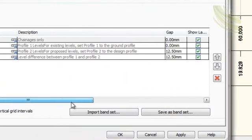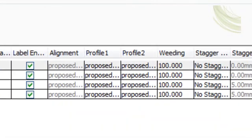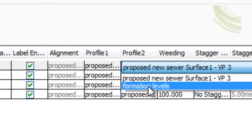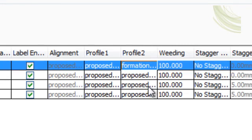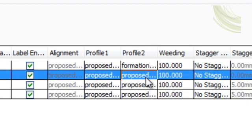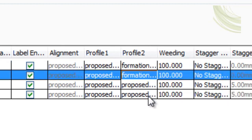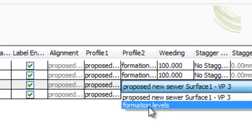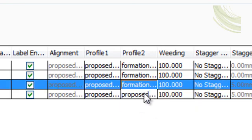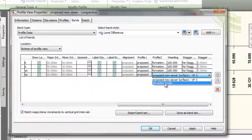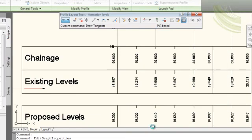In order for these to display the correct values, we need to go across to the bands and go to profile 2 and alter it from the existing proposed new sewer to the second option, which is formation levels. So we change every one of them down along to formation levels, which are the levels for the base of the sewer. And so on. Then apply, and we click OK.